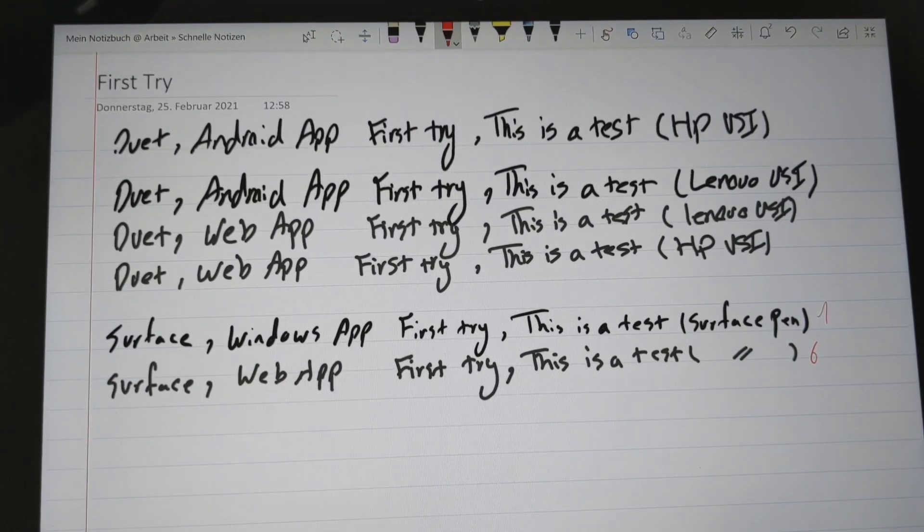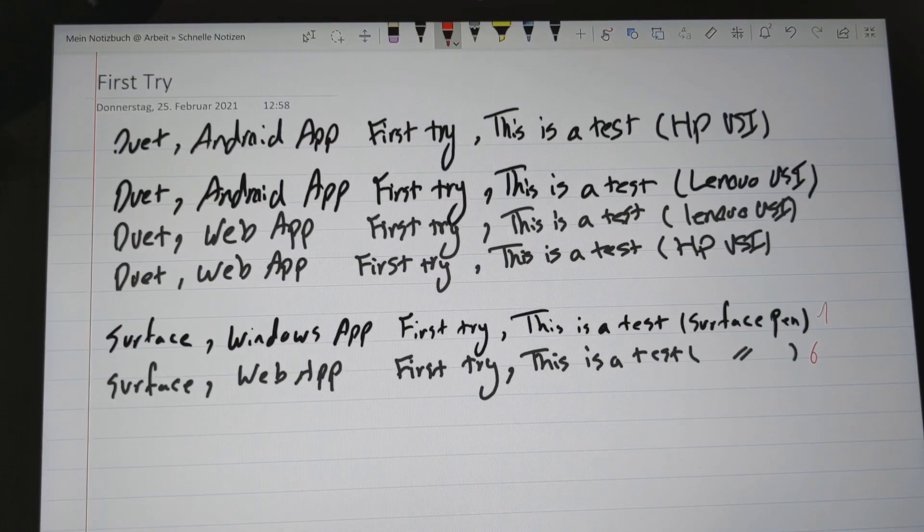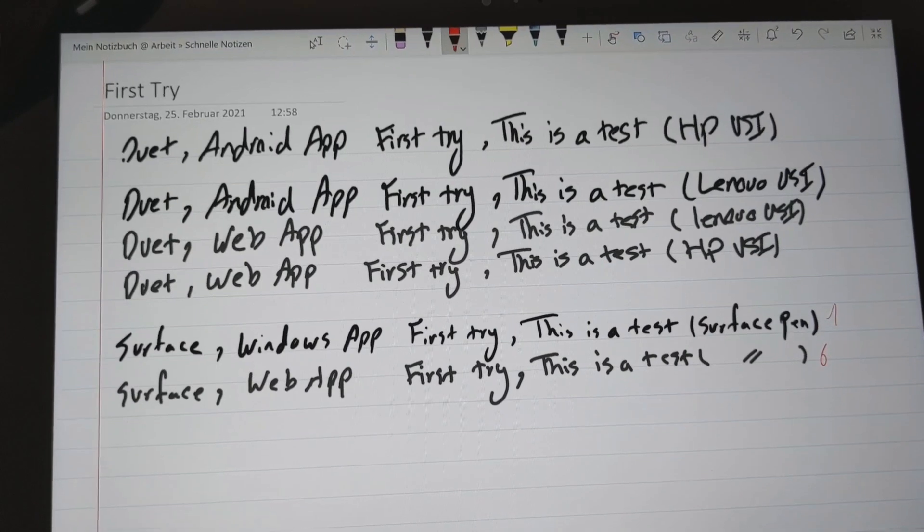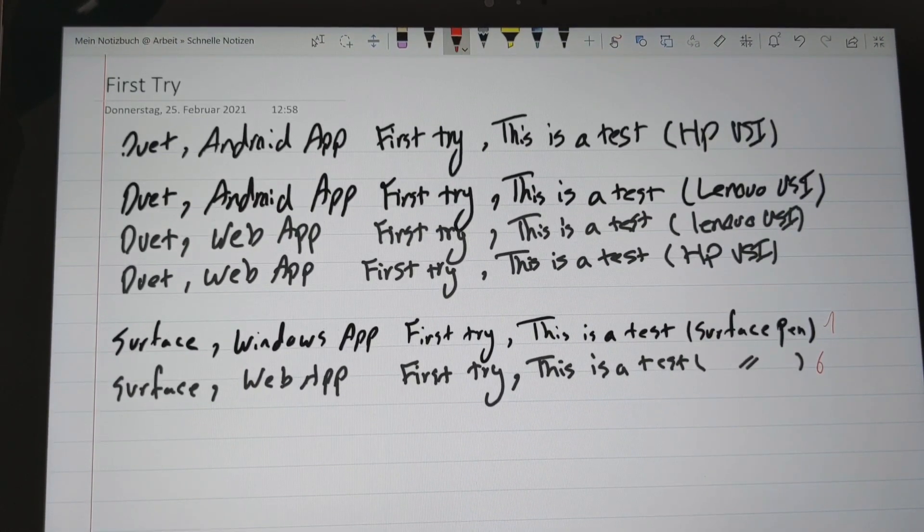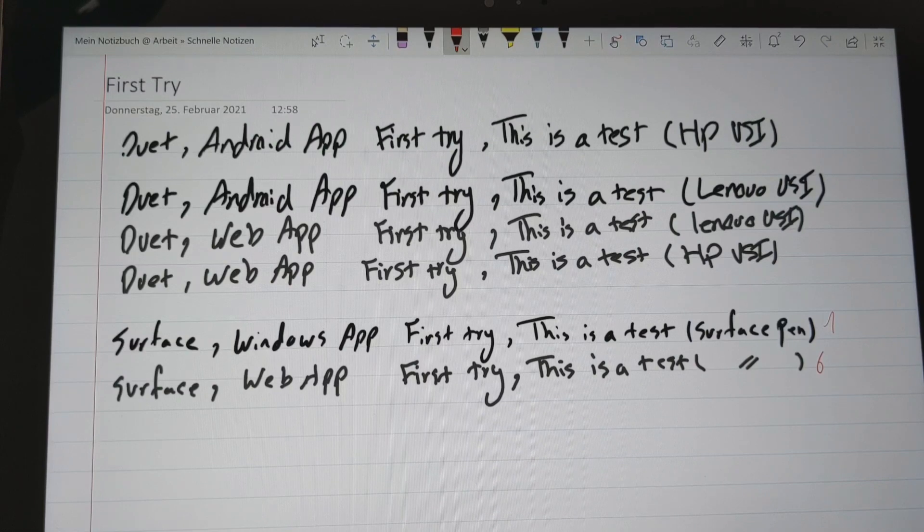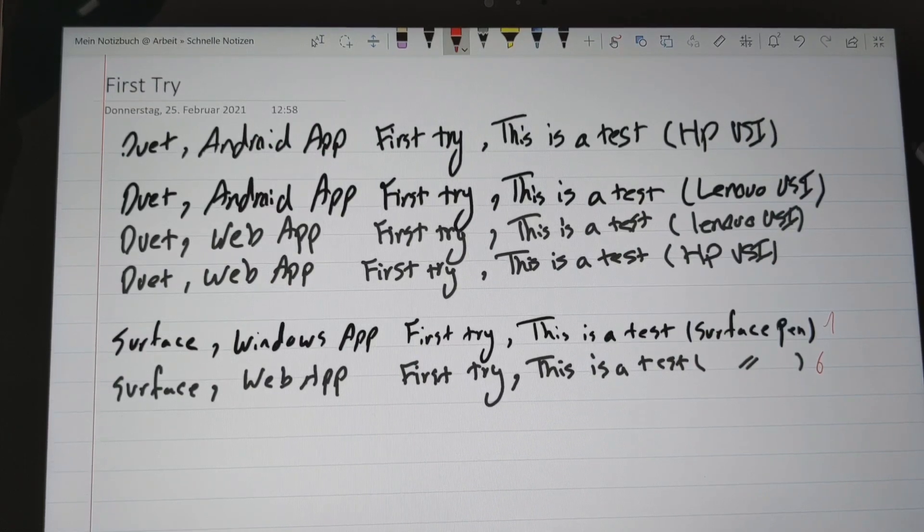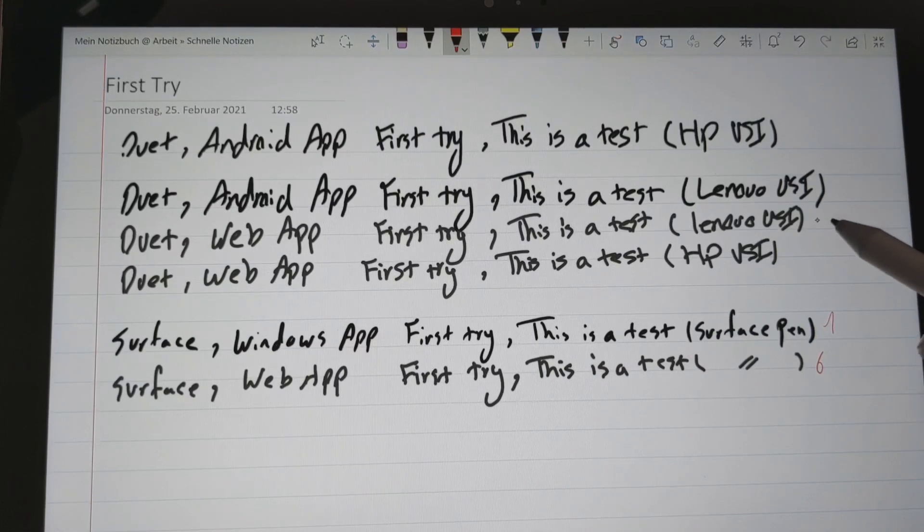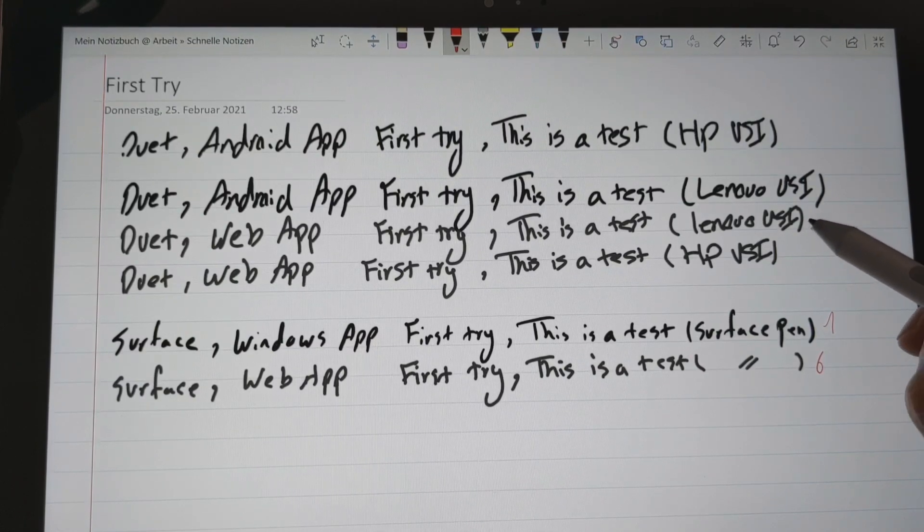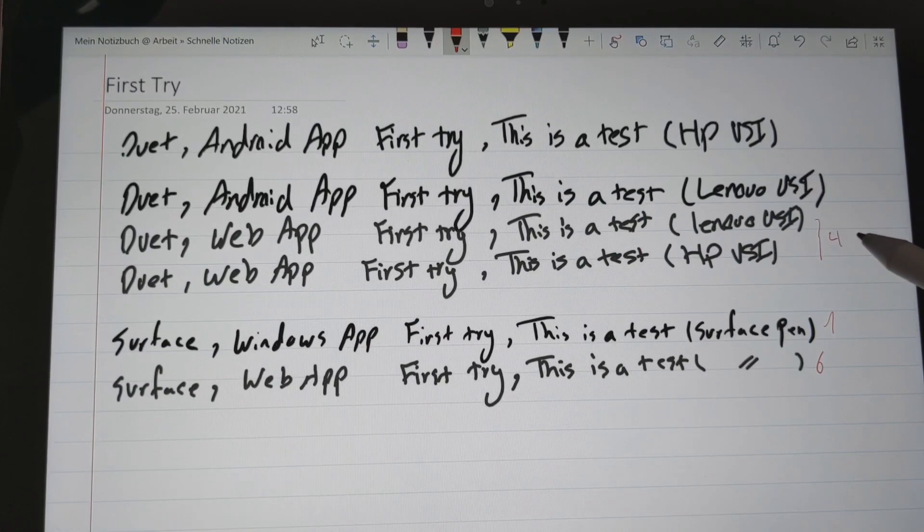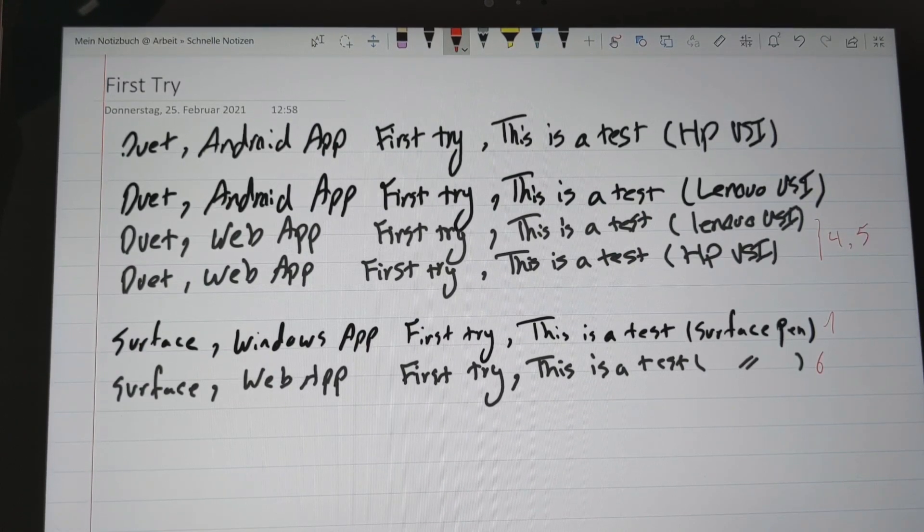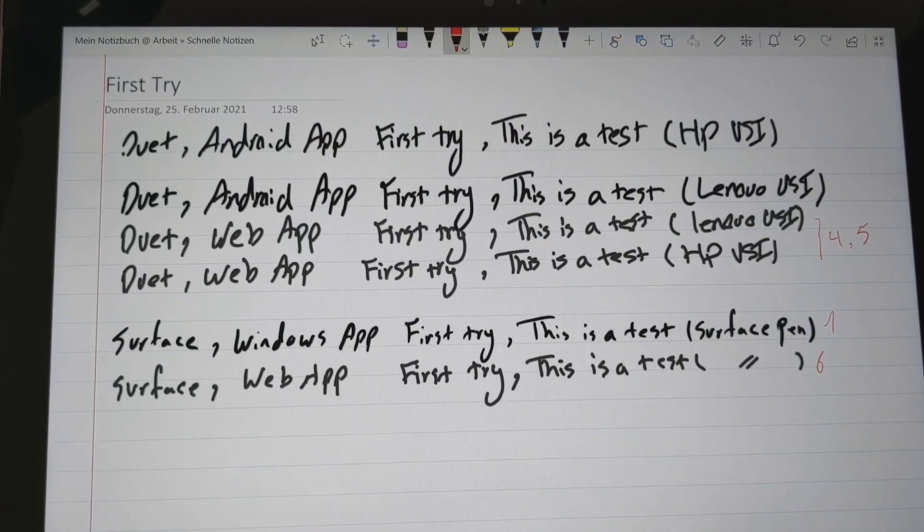In general, the web app, the palm rejection doesn't work and also there's a larger latency here. The question is, from the web apps and the Android apps in the Duet, I would say that the web apps are both similarly bad. So I would consider them as the same kind of, so I would give the fourth and fifth place for this handwriting on the web.